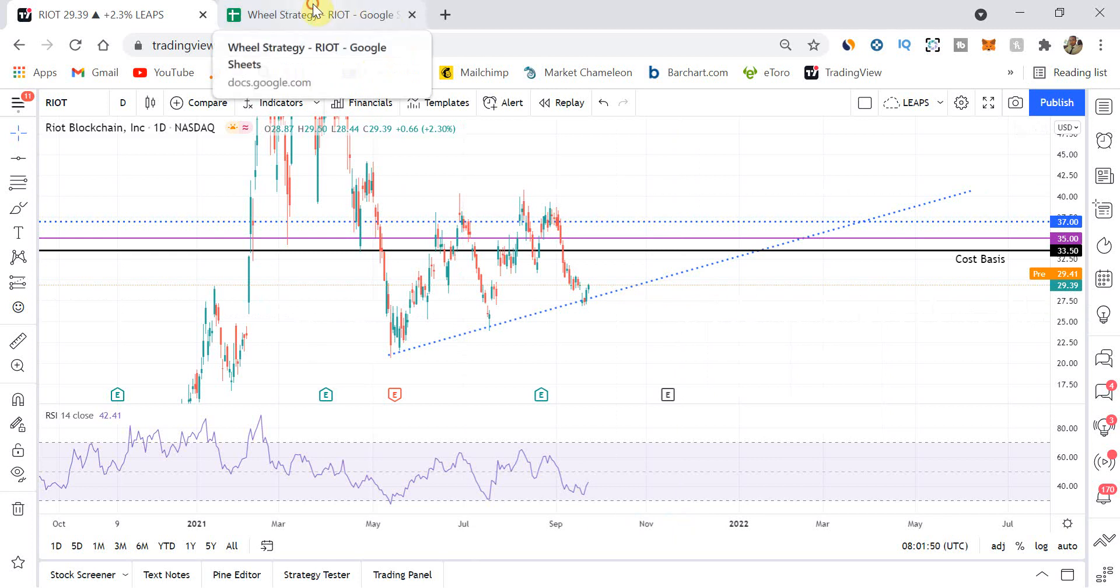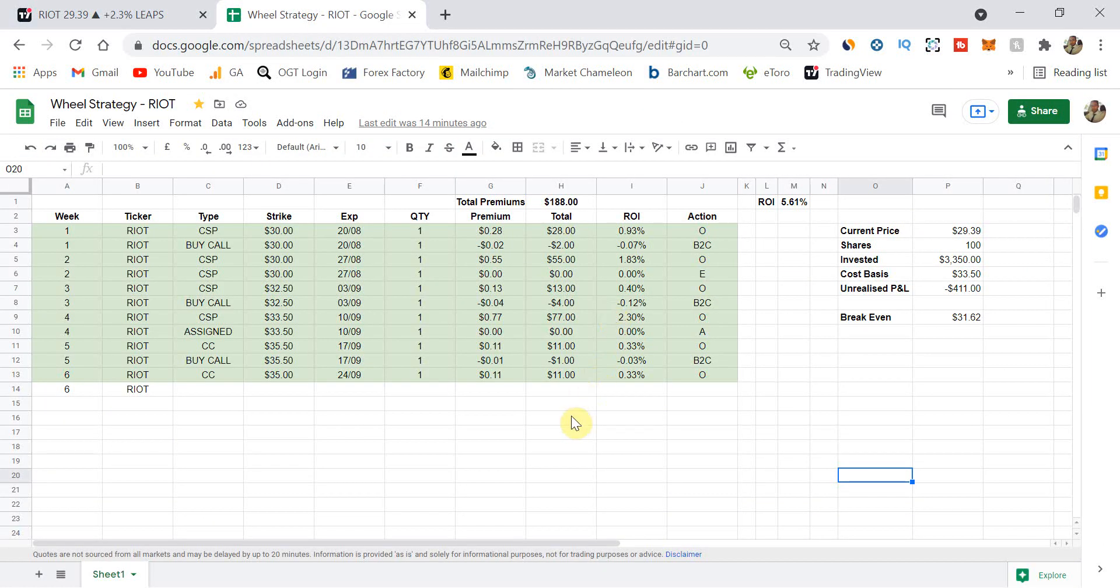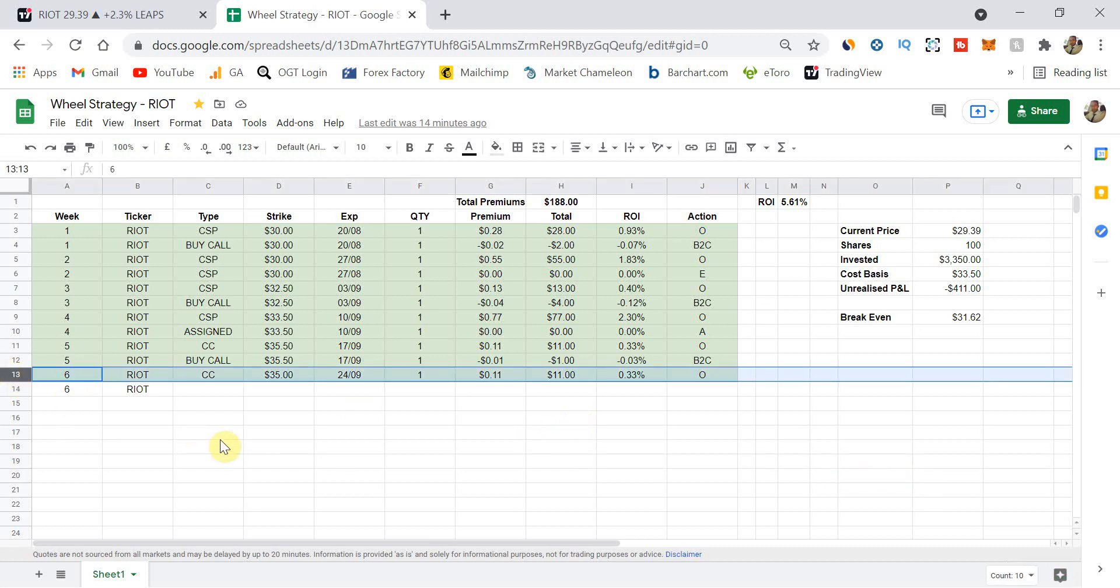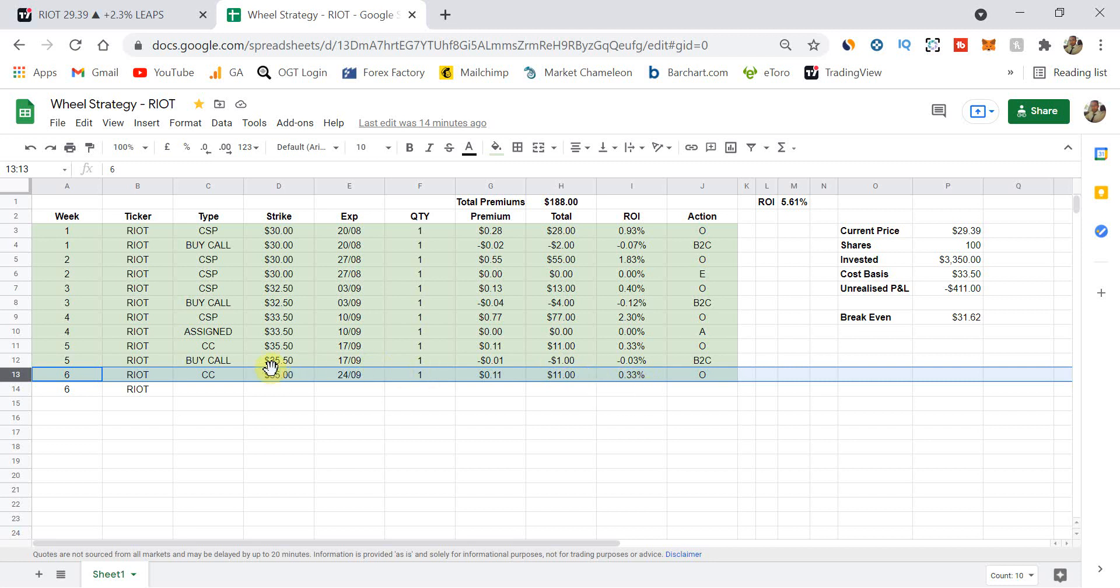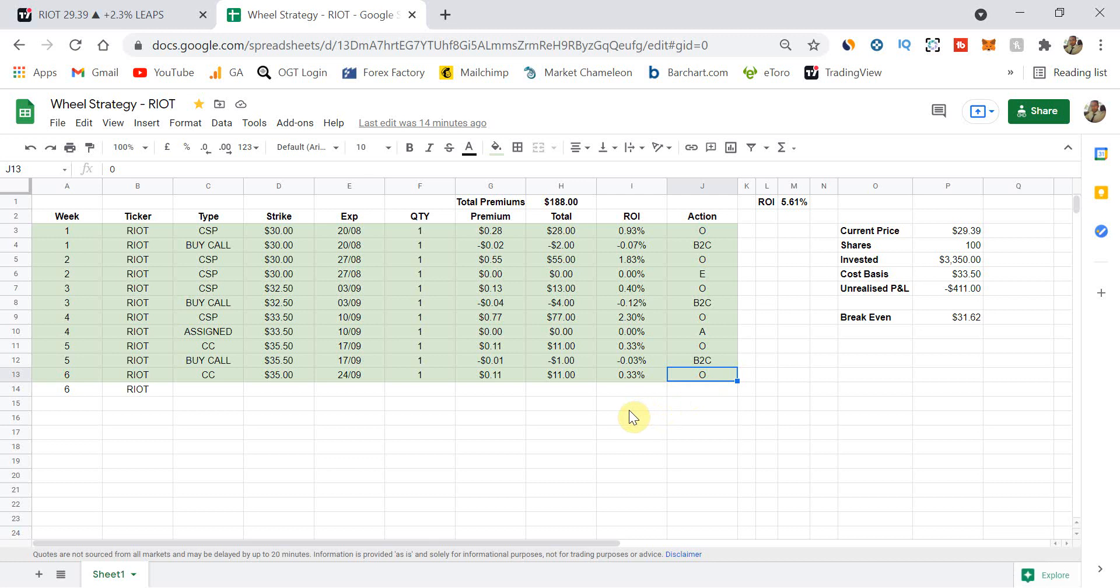And if we have a look at where we are in terms of the documentation, in terms of the spreadsheet, again, the link would be down below. You can take a copy of this, make it your own for whichever stocks that you are currently trading the wheel strategy. So this line over here on week six, we did a covered call at $35, expiring today on the 24th of September. I placed the trade on Monday, but expiring this week. Obviously, one contract because that's what I have. I got $0.11 premium, which makes it $11. And that's 0.33% return on the $33.50 where I got assigned.